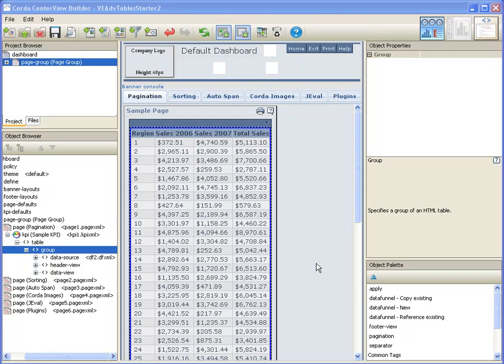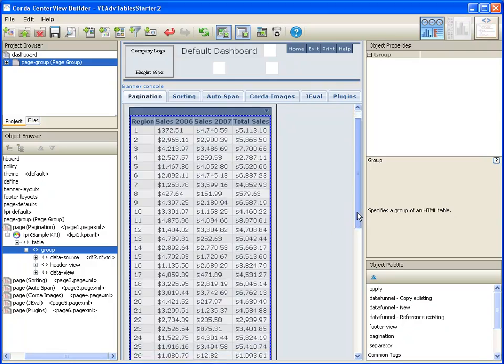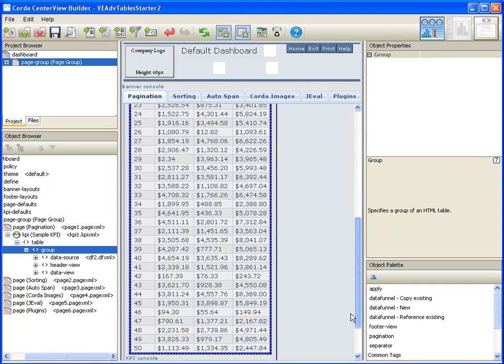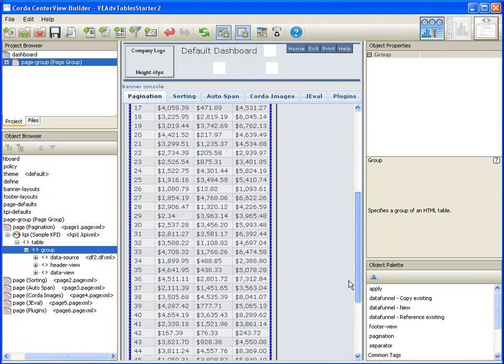In this demonstration, I will show how you can add pagination to a table. As you can see, I have a table that has too many rows to display on one screen.